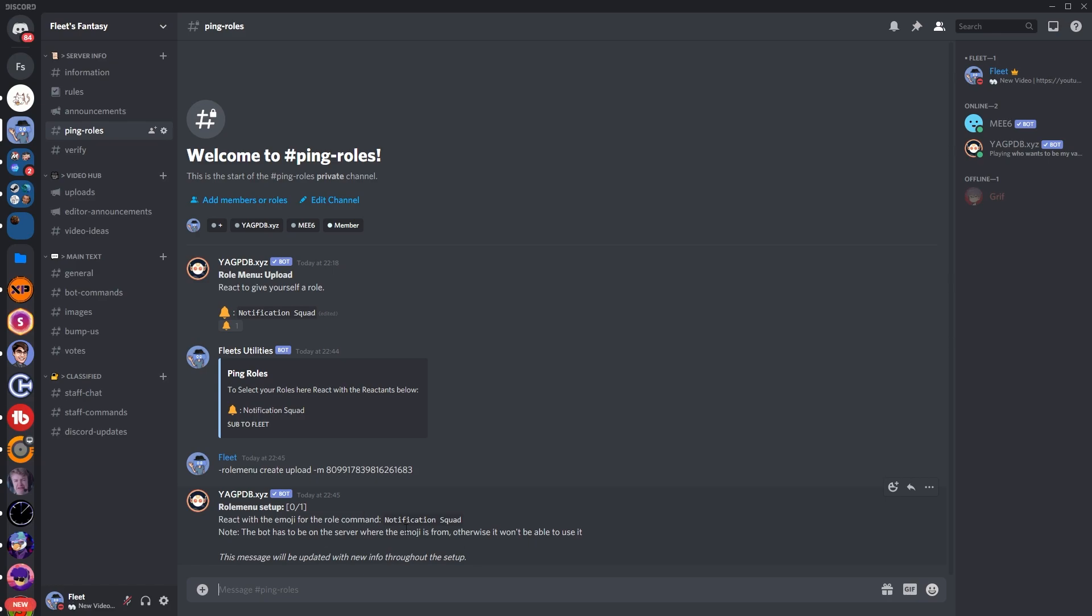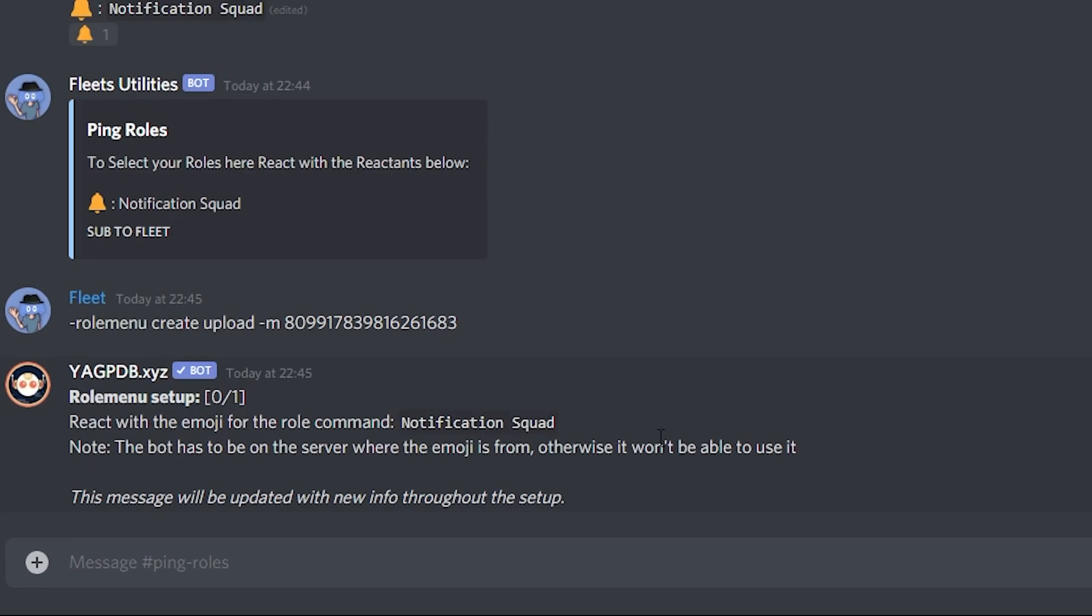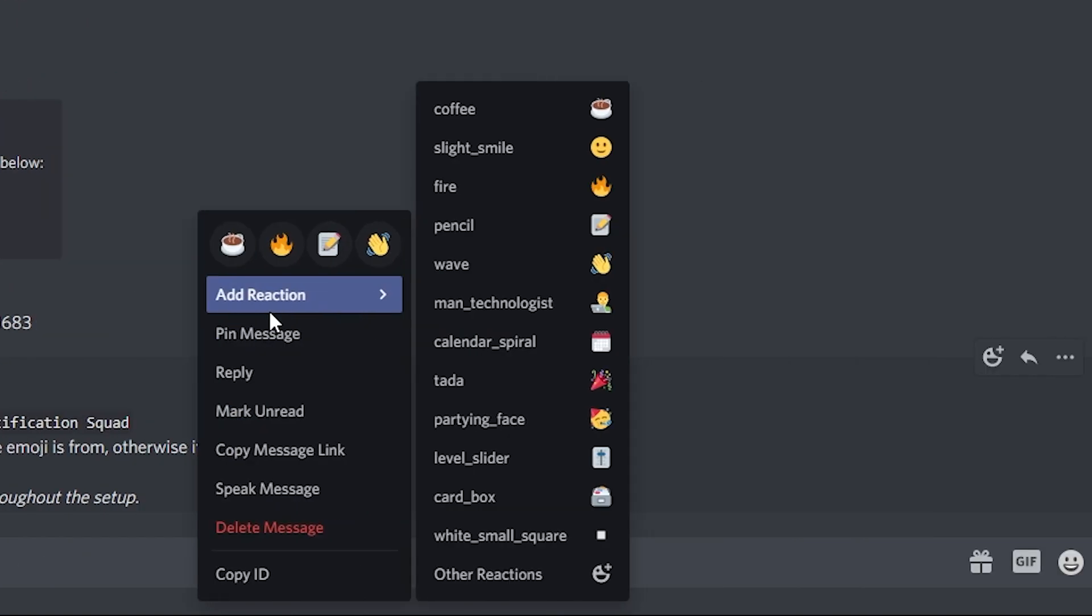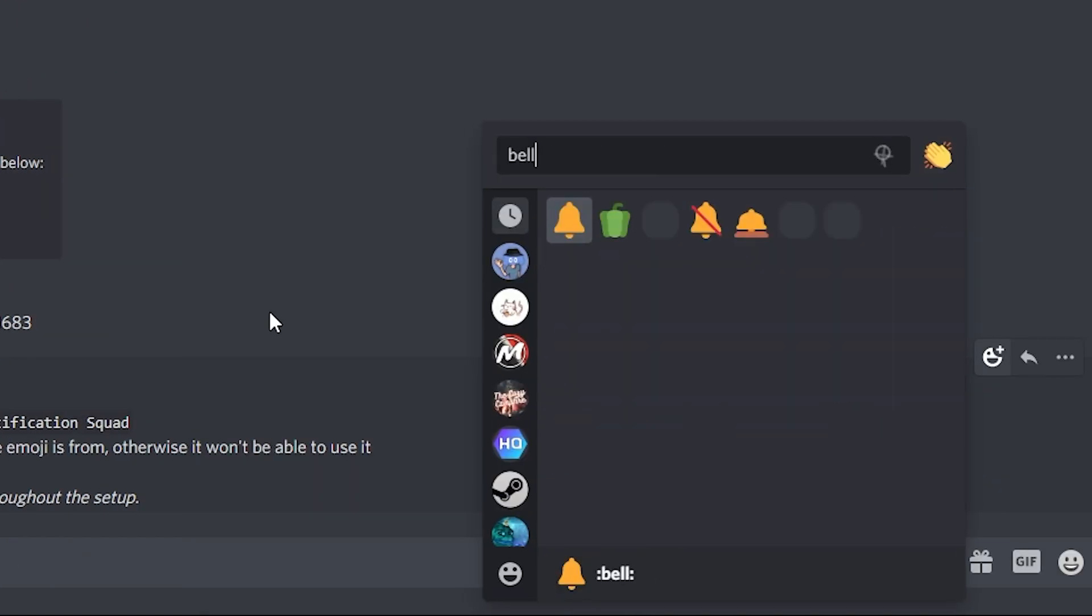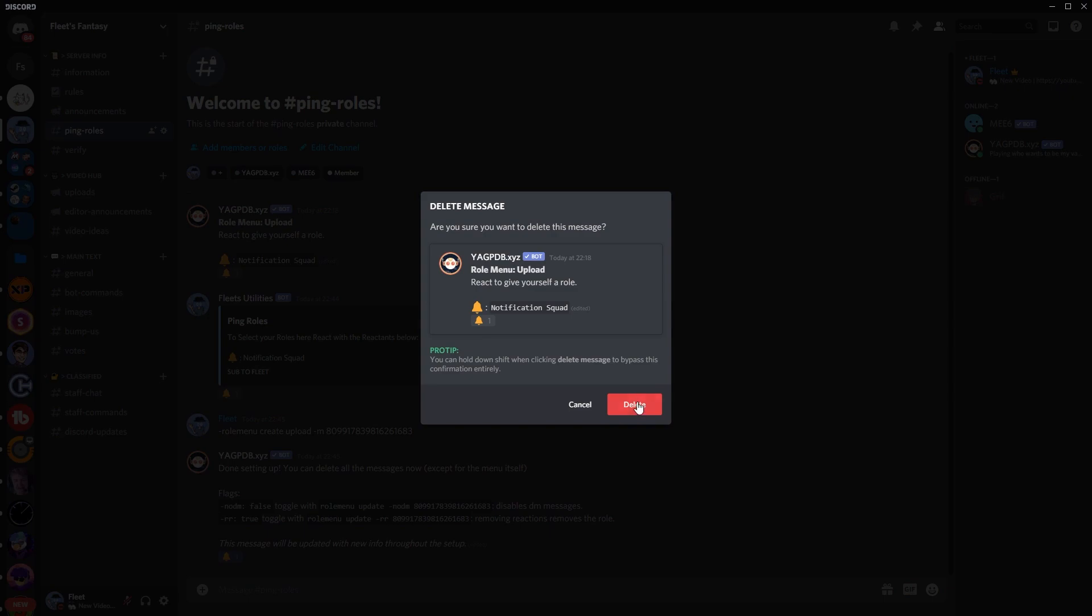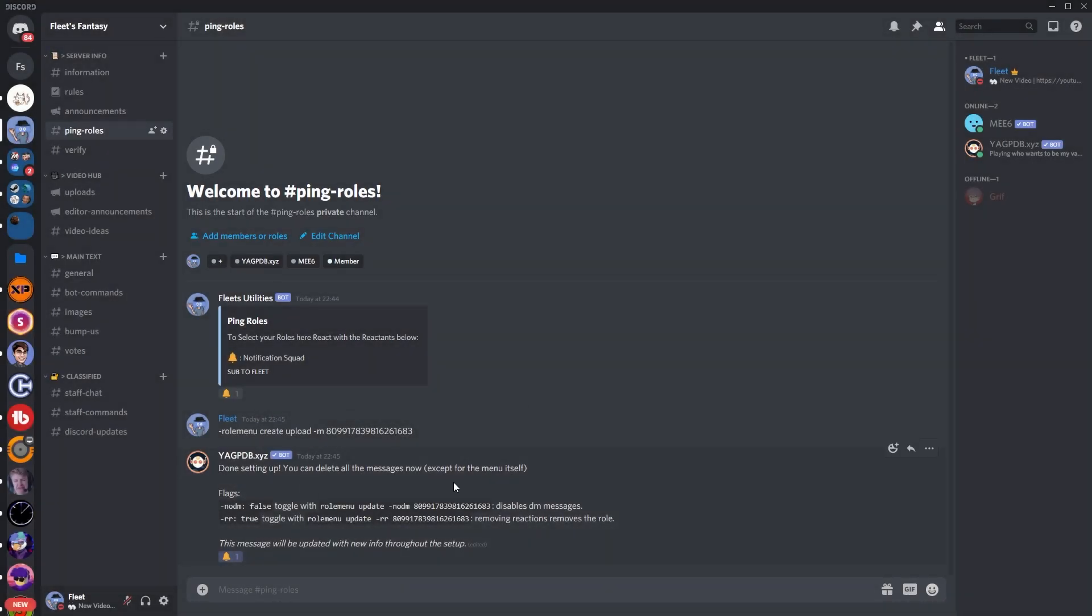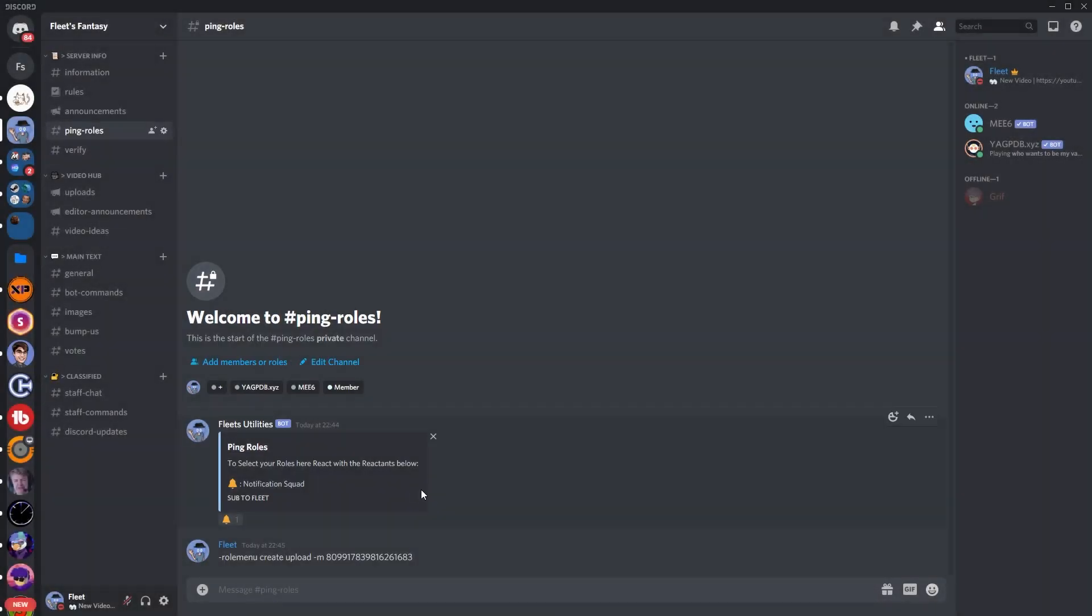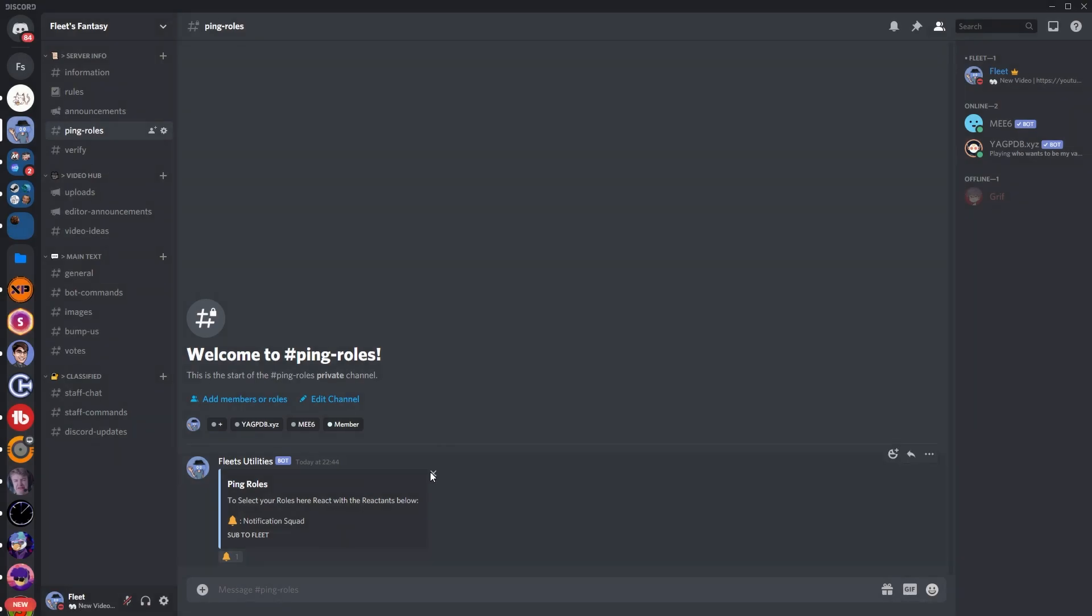It'll come up with this thing here. And it just tells you to react with whatever emoji you want with the role. So for me it's going to be the bell. So click that one there. You can see it's added the bell to the embed. And that's when you know you've done it right. So you can remove this one up here and you can remove these two messages.